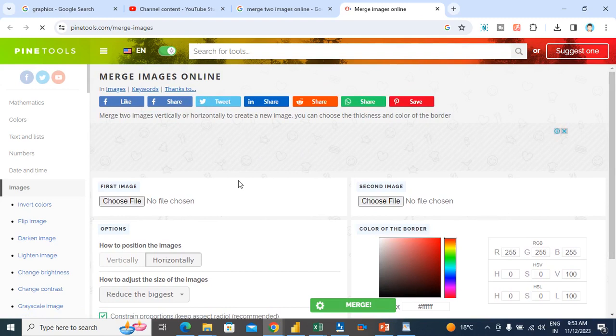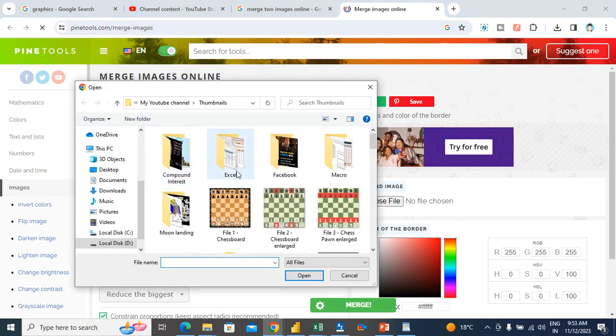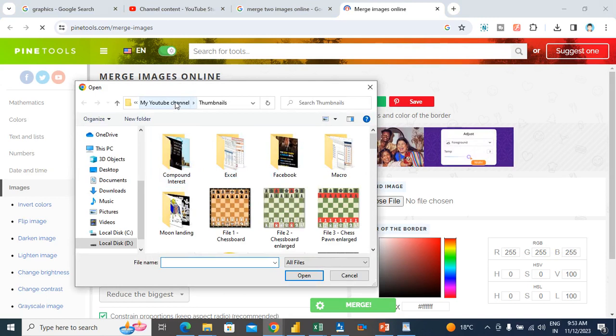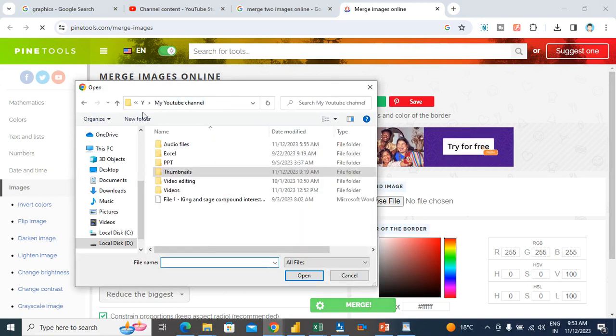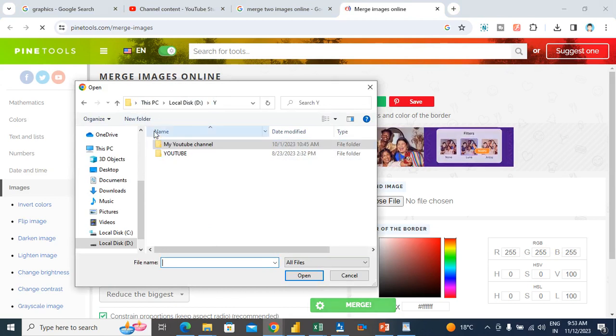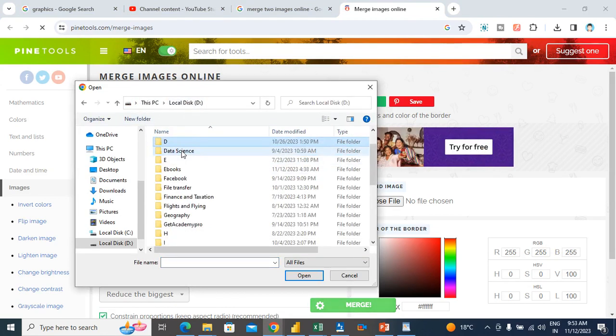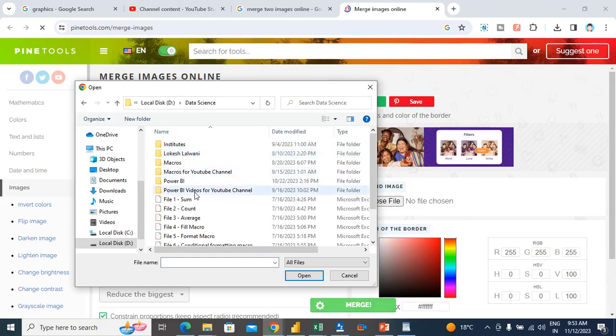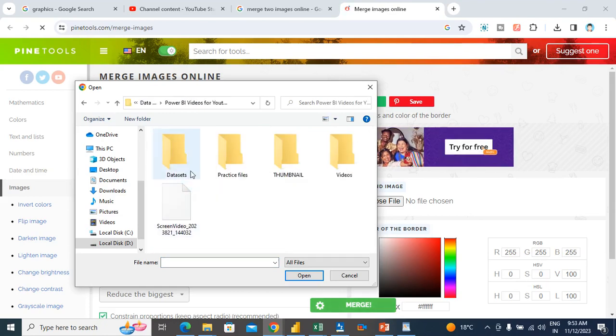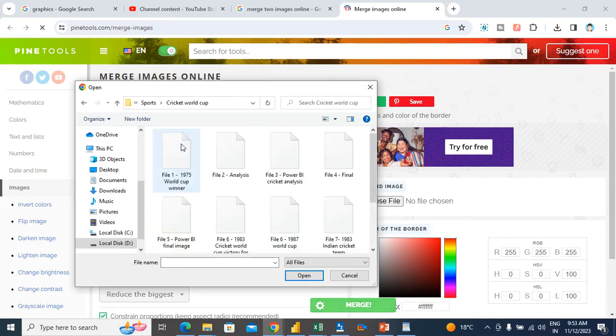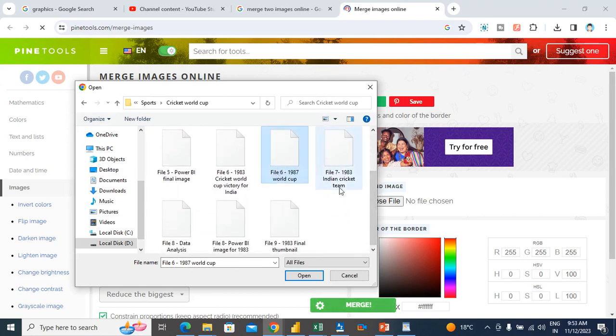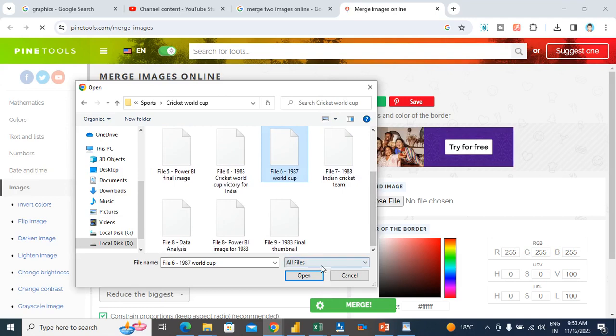So I will go to first image, choose file. Here I will upload my first image. Its location is in Data Science. I will go to Data Science, Power BI Videos, Thumbnail Sports, 1987 World Cup. This is my first image. I will upload it here.